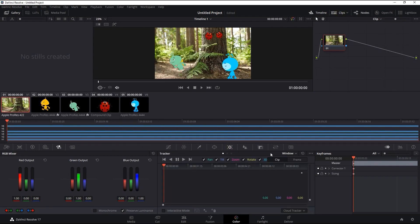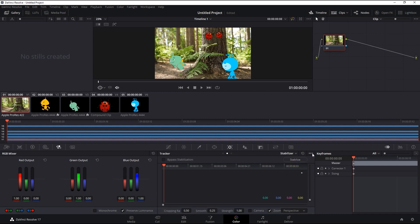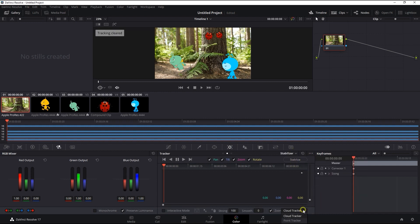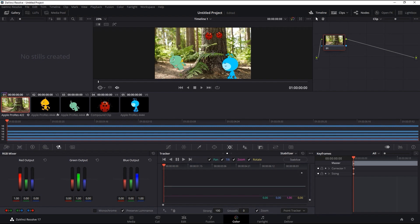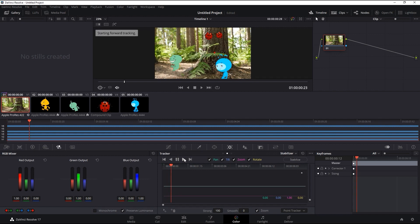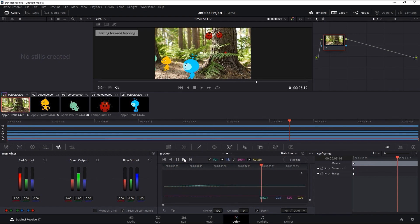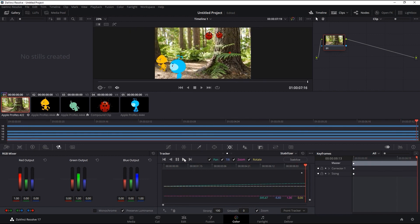We'll then select stabilize, classic stabilizer, and then point tracker. Once I've added a tracking reference point, then I can move it to the trunk of the tree, which is where we want the ladybugs to maintain position relative to everything else in the scene. We can play back to see that tracking point now maintains its position on the tree.